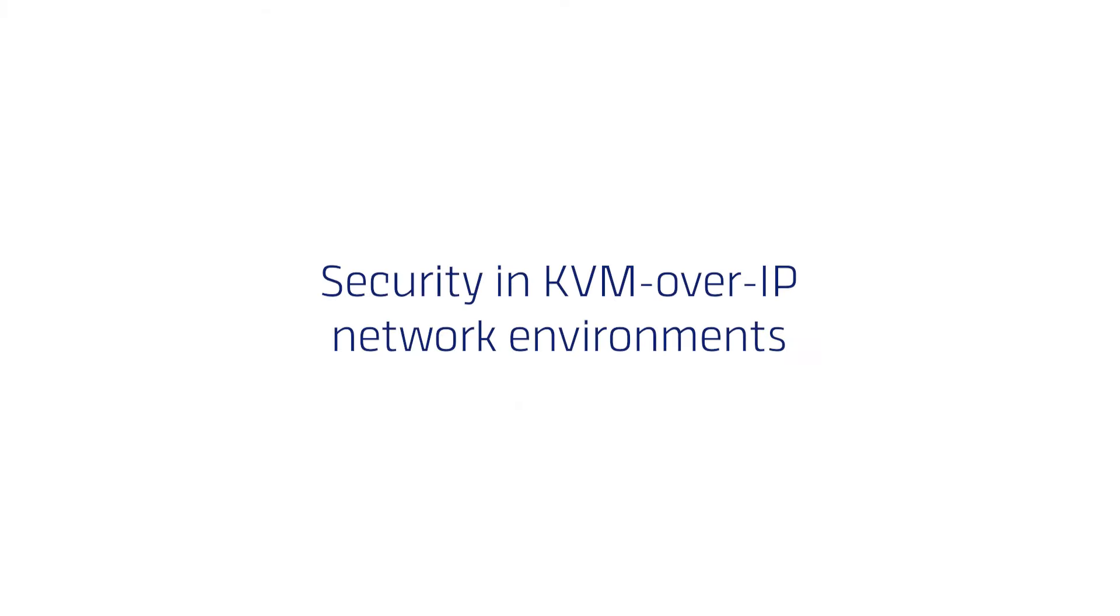We already talked about the difference between classical and IP transmission, our Control Center IP and the network requirements. But what about the security in a KVM over IP network environment?